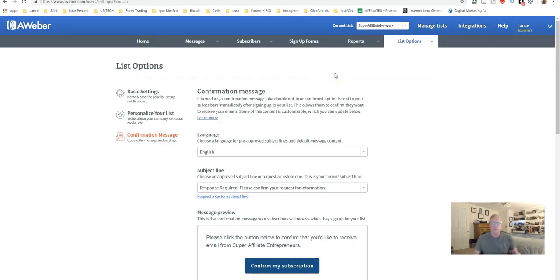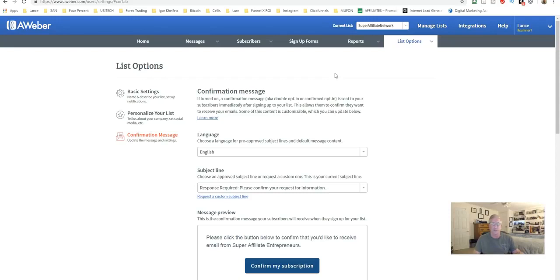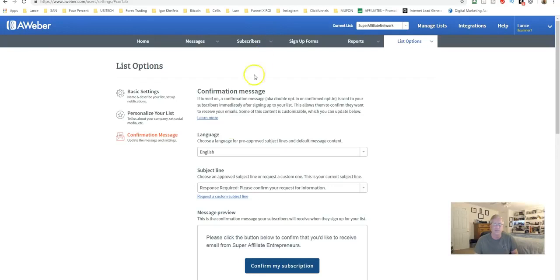AWeber offers a 30-day free trial and is a very functional tool. It has a better inboxing rate than GetResponse. There are other options out there like SendLane and SendShark, but AWeber is very reasonable in cost and has a lot of capability to do everything you need for business building. Take the time to look it over — it's a great tool to build your list and grow your business.